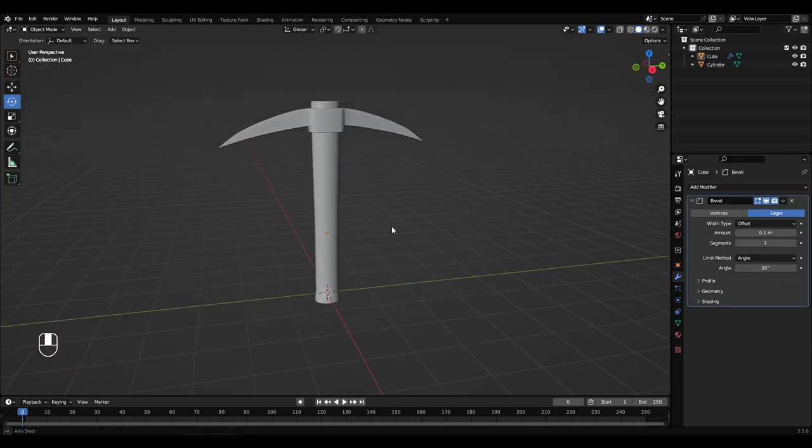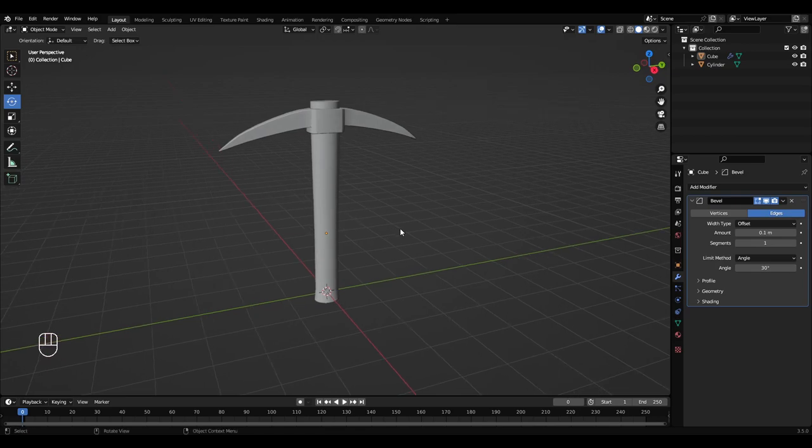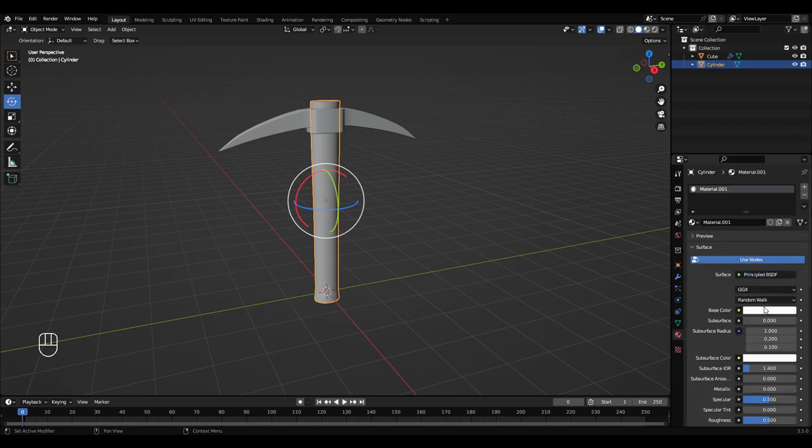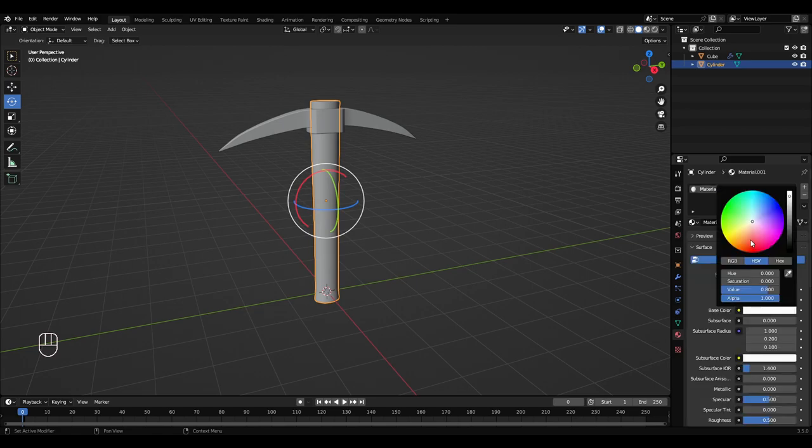So that's looking pretty good. Left click this and go to material. New material. Base color between yellow and red. Bring that down to make it brown.